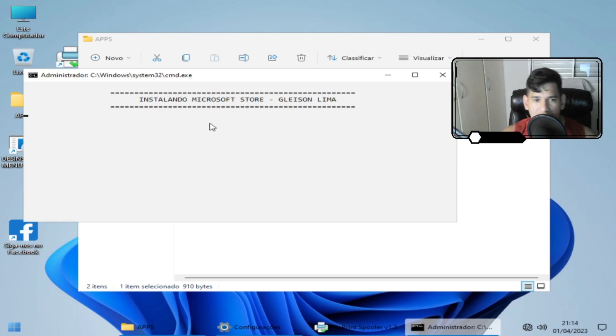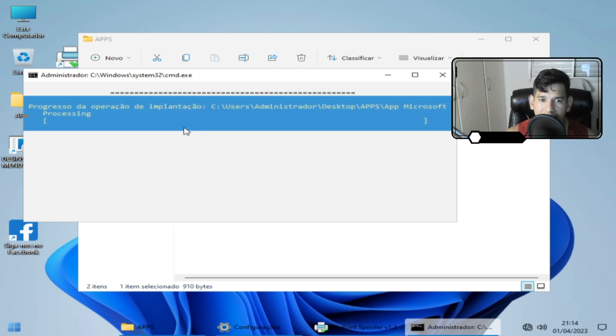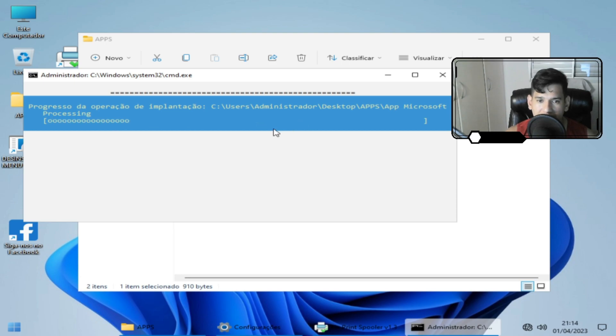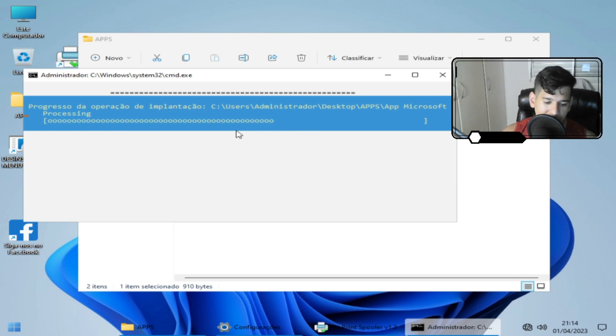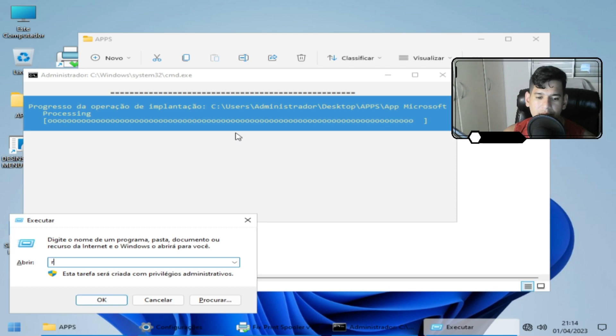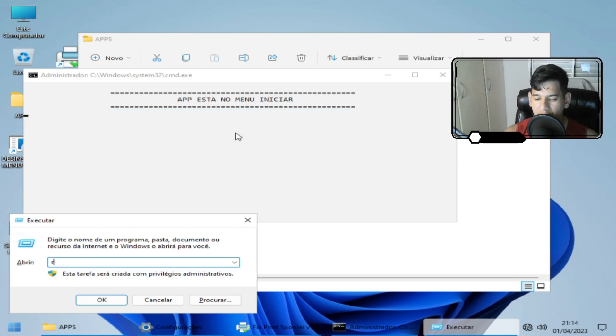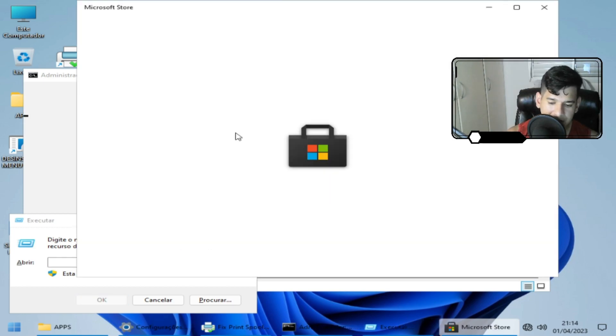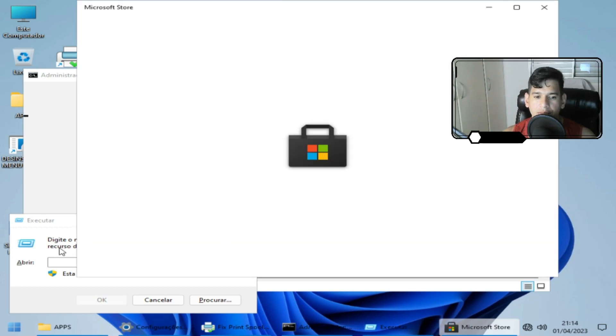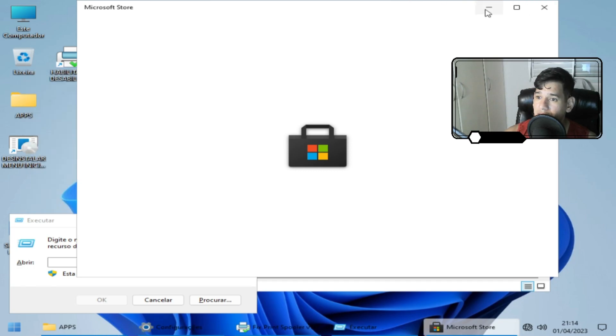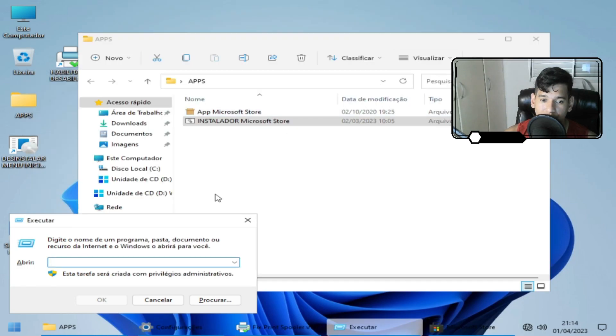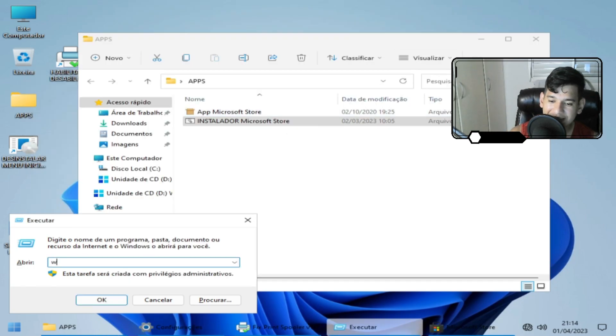Aí ele vai instalar. Ele vai piscar a tela. Vai acontecer alguma coisa. Progresso, operação, implantação. E vou aproveitar e vou clicar em Windows mais R. E vou clicar em Win V. Aí a loja já brotou aqui na tela.